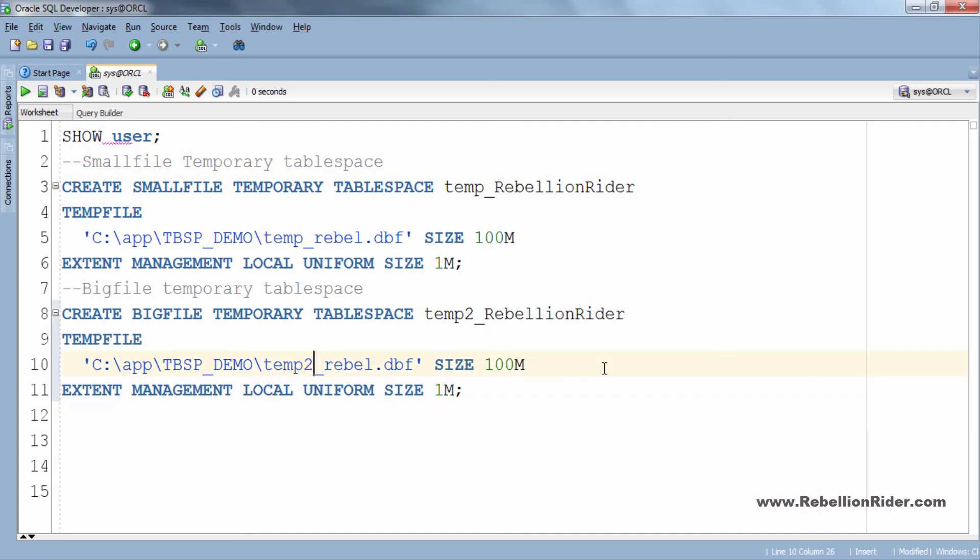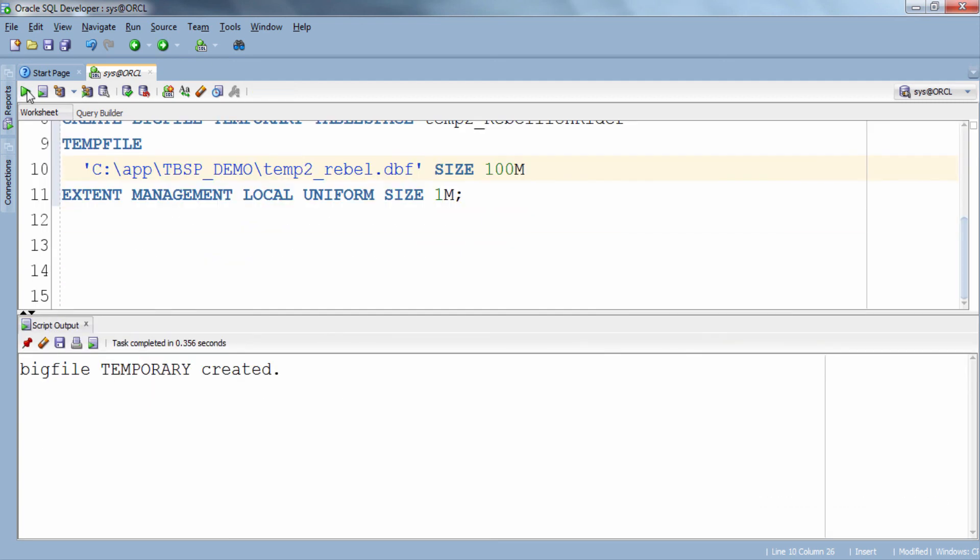Rest of the clauses are fine and we are all set to execute this DDL and to create our big file temporary tablespace. So let's execute. Big file temporary tablespace created.